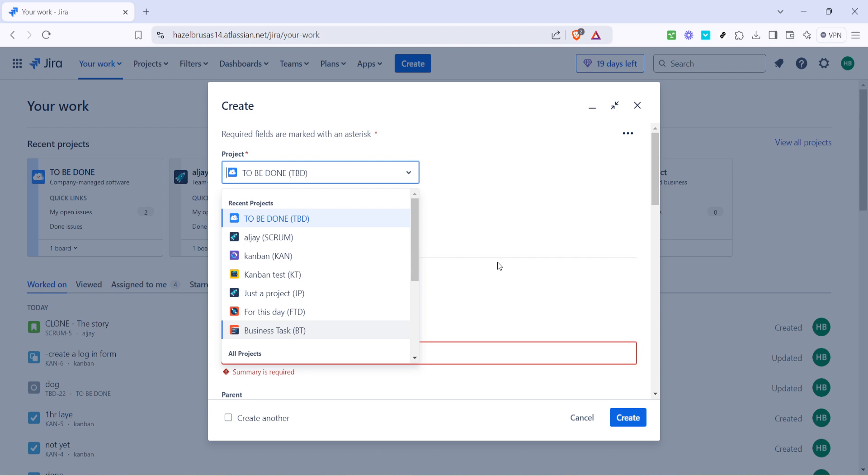Use the drop down menu to select the correct project. This selection ensures that your ticket is filed correctly and can be tracked by everyone involved in that project.